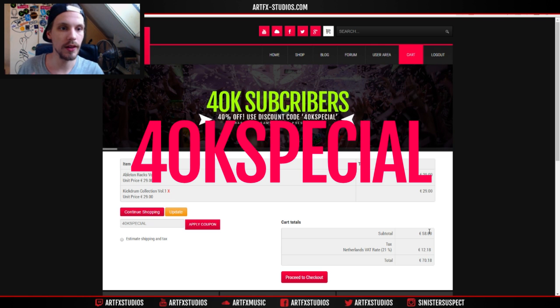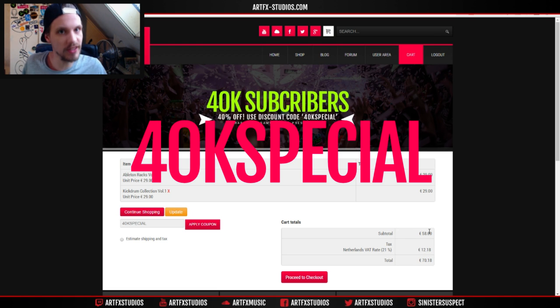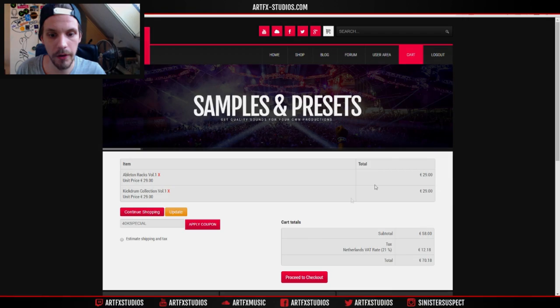Click apply coupon and it will basically take 40% off the total price. So if you want to get my sample packs or preset packs at a discounted price, this is your chance. Now, on to the video.